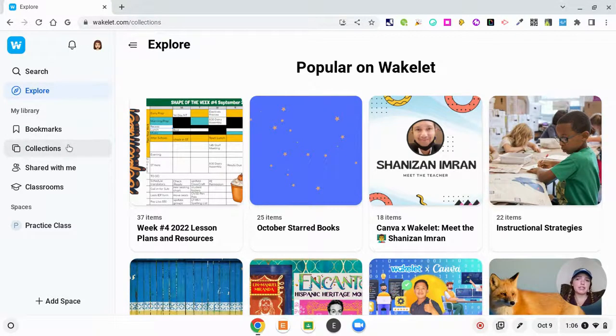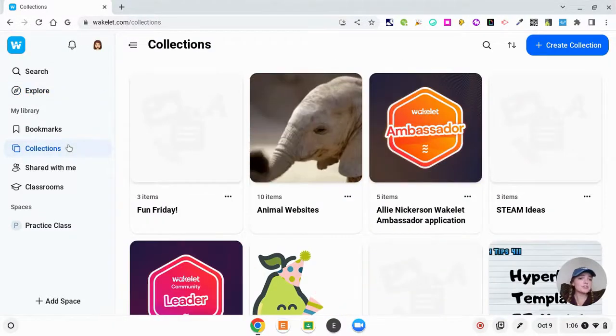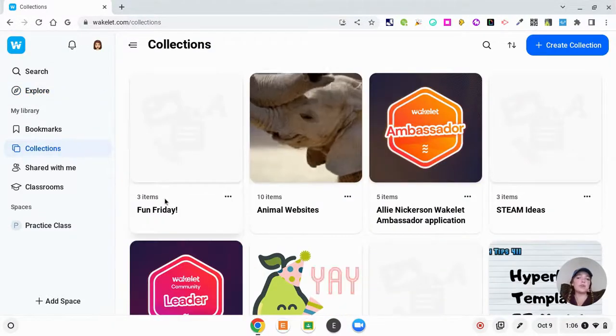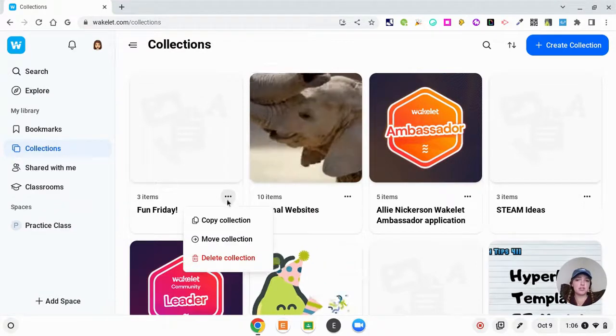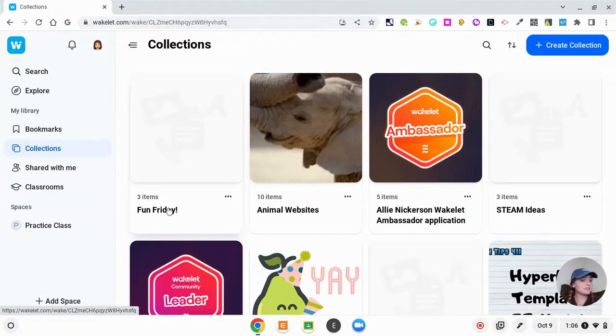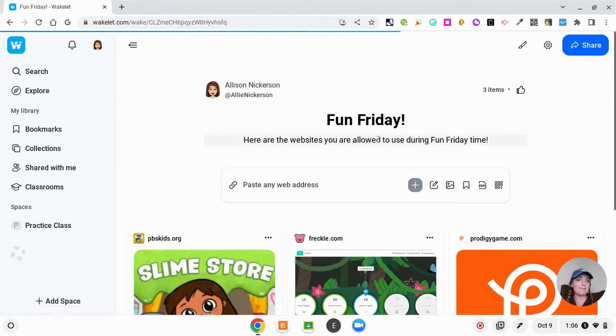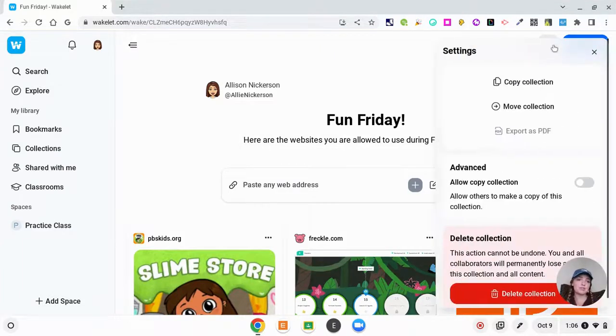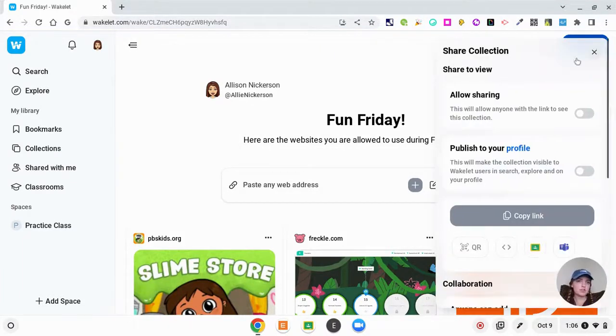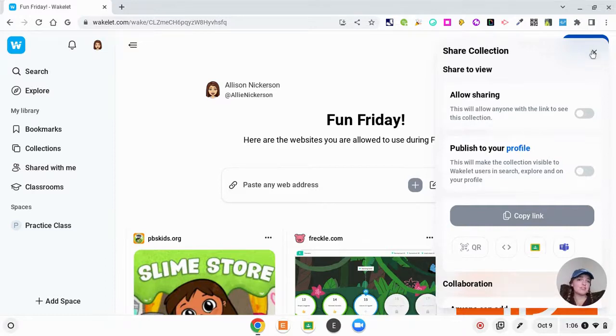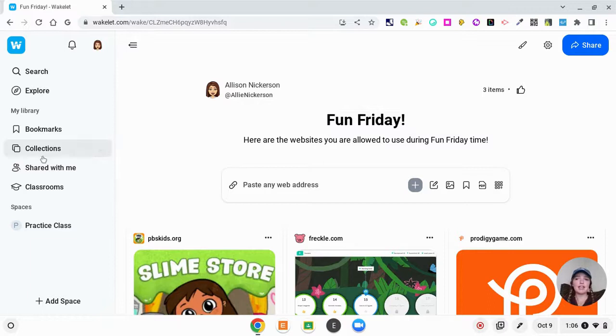If you go to collections, this takes you to all of your personal collections. One thing that I would suggest is make sure that you go into your settings of a collection and make it public, otherwise kids won't be able to see it. So make sure that you publish it to your profile, otherwise it's just going to be private for only you to see.